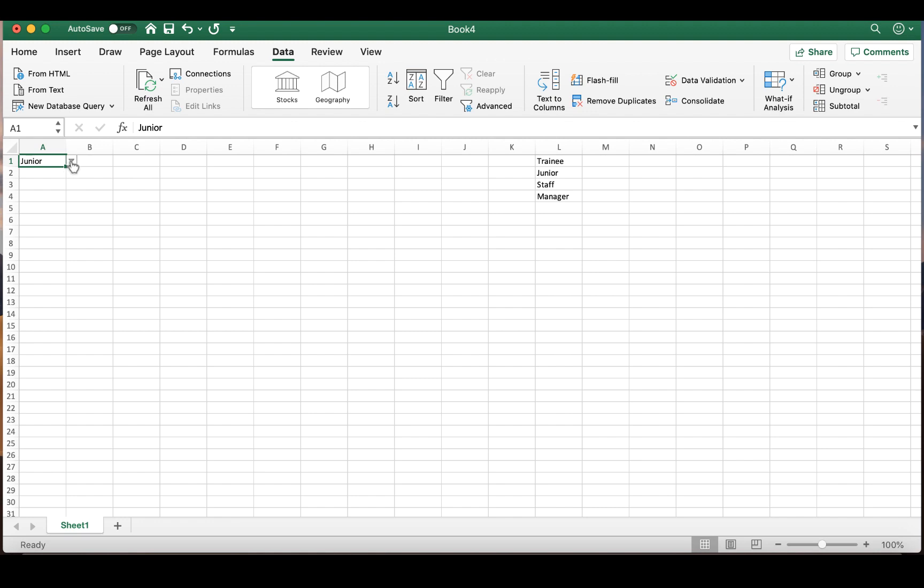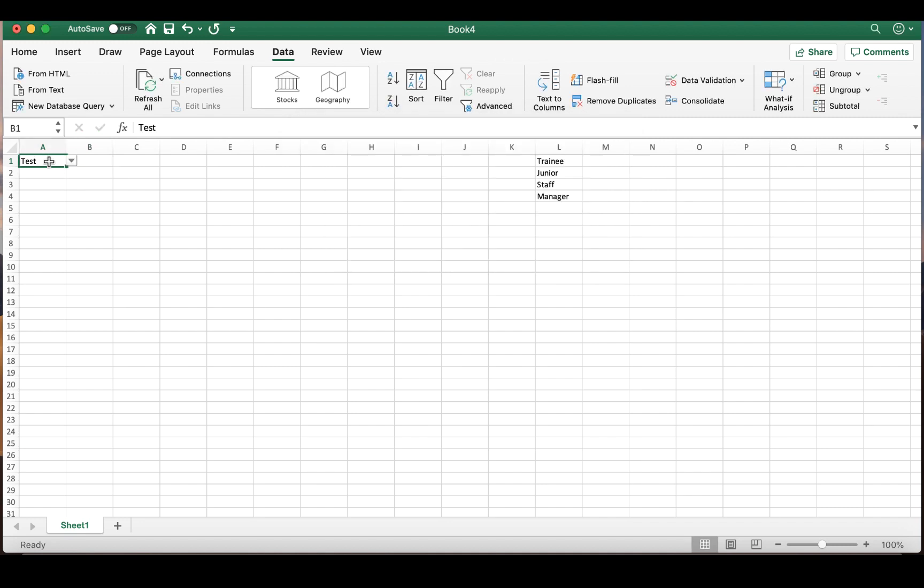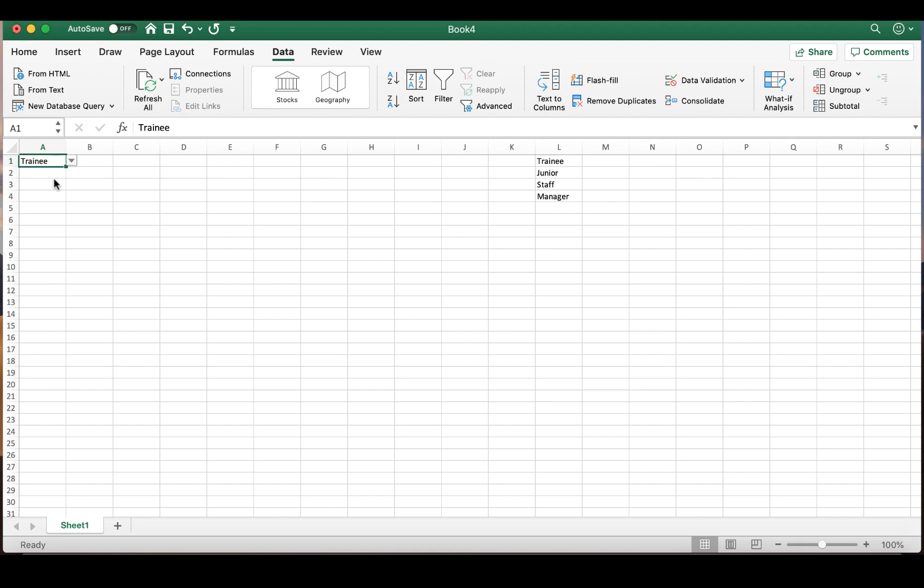And if we try to insert a different word, in this case I'm just going to type in Test, you will see that our invalid error message pops up. So it's letting us know that we need to select an option from the drop-down menu. And that's exactly what we wanted it to do.